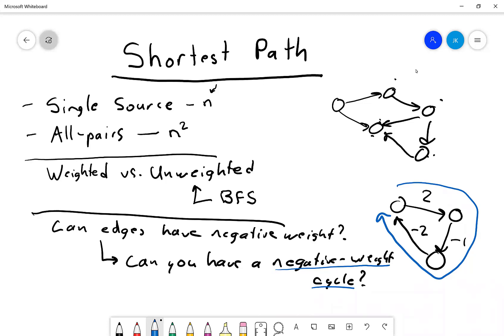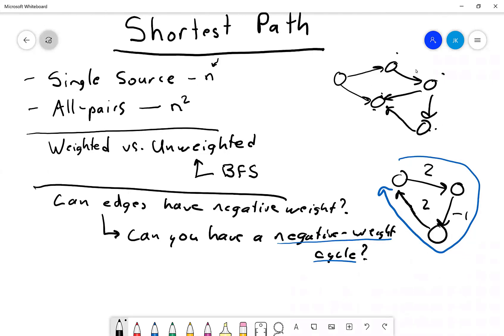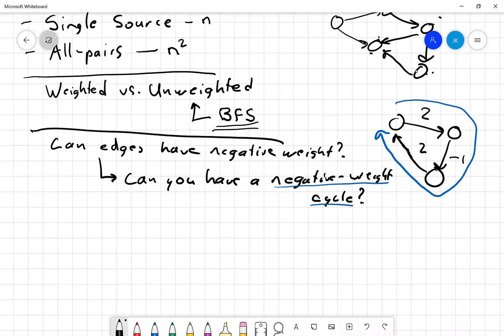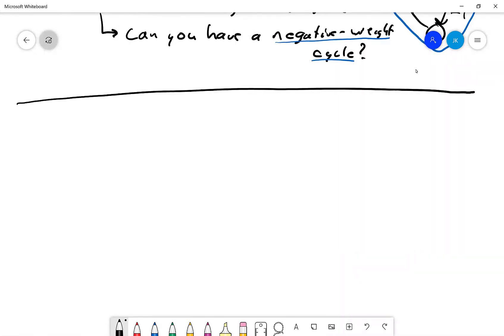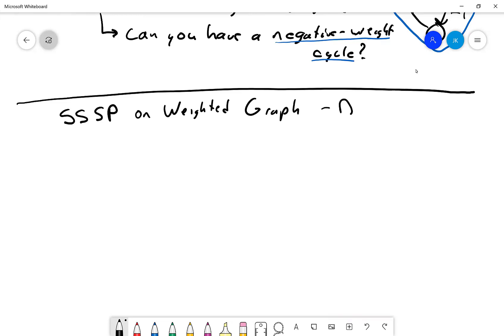There are cases where you can have a negative weight edge but no negative weight cycle, and in those cases other algorithms can be used. These are the questions to answer: single source or all pairs, weighted or unweighted, negative edges, and negative weight cycles. Single source on an unweighted graph is just standard BFS. I'll now go through different algorithms for each case, starting with one of the most famous: Dijkstra's algorithm — a single source shortest path on a weighted graph.